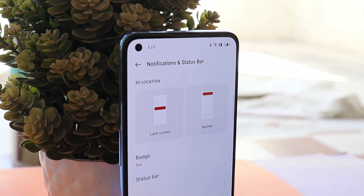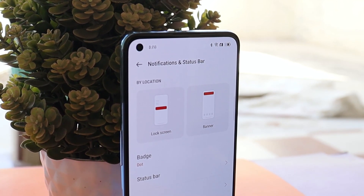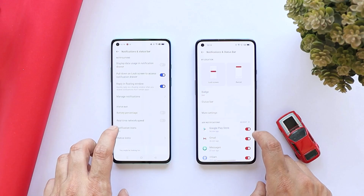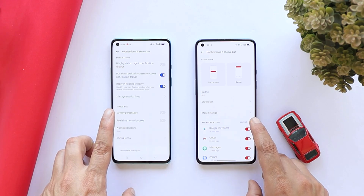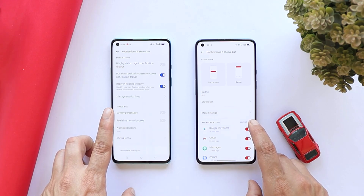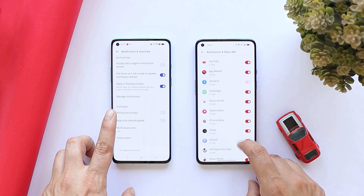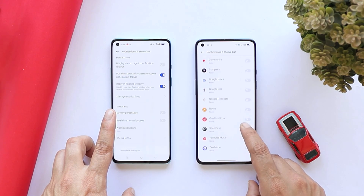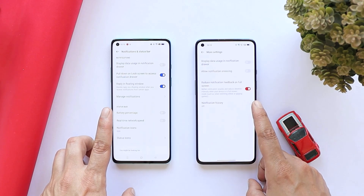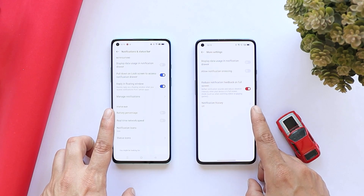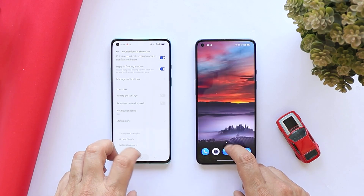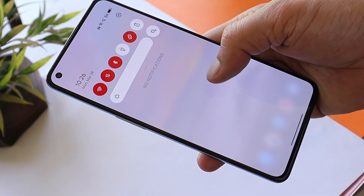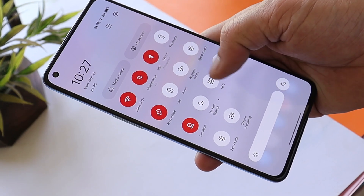The last change I noticed between ColorOS 12 and 12.1 is under the notification and status bar. We can see a completely new UI on ColorOS 12.1 — we had a simple layout on the previous ColorOS 12.0, but with ColorOS 12.1 many changes have been made. If you tap on 'More Settings' you get access to other options like reduce notification feedback, notification history, and more.